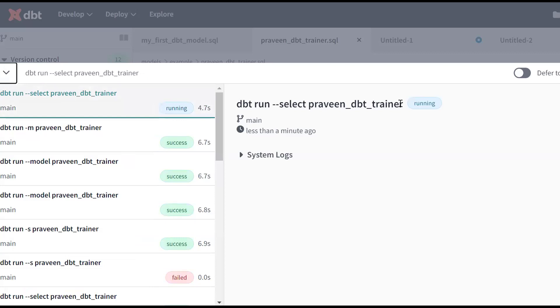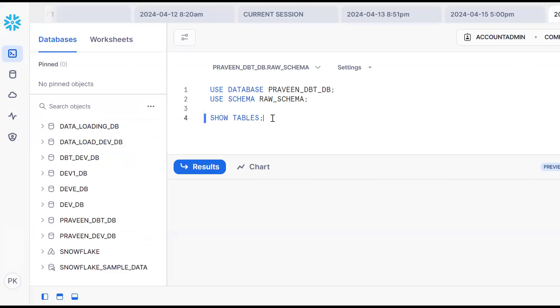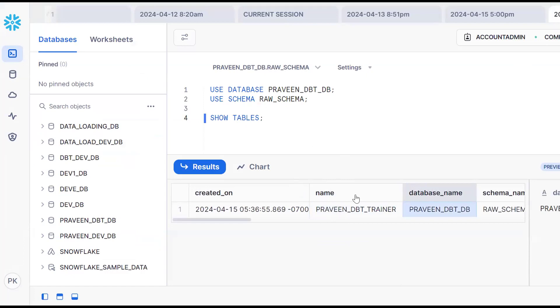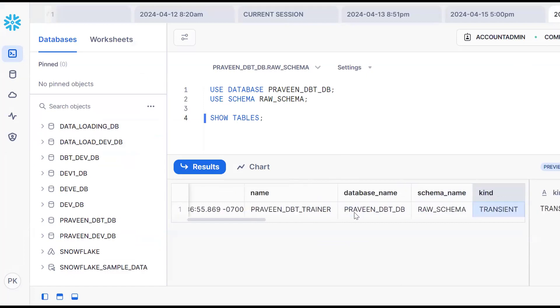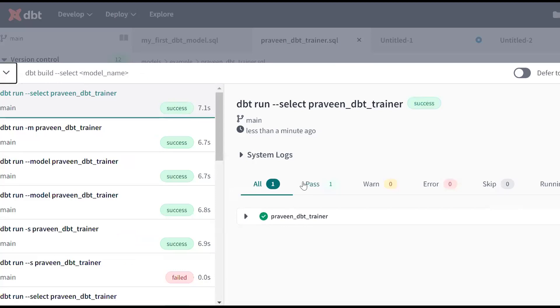Go back to Snowflake database. As you know, no tables were there. When I run show tables, see one table created. When you execute a DBT model, a table will get created in Snowflake. By default as I said in the previous video, a transient table will be created. This is one way.